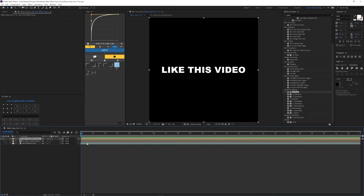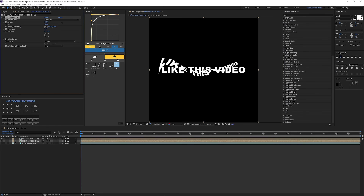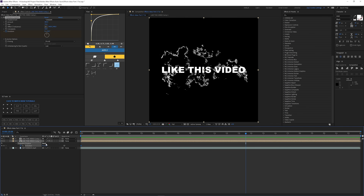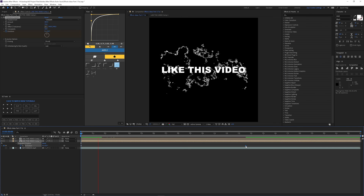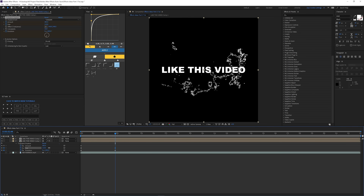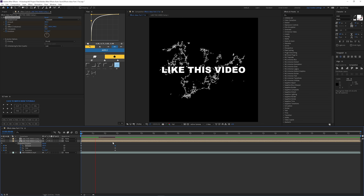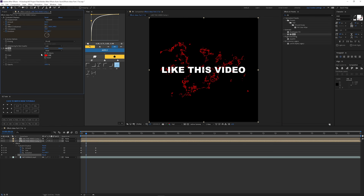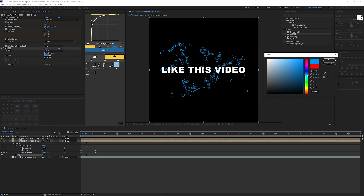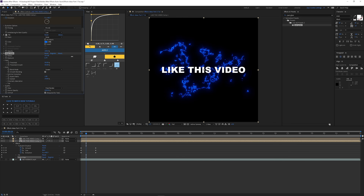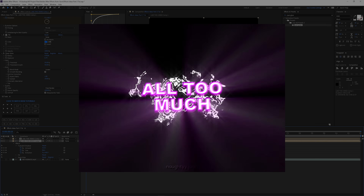You can also add Turbulent Displace to text. Just comp it, duplicate it, add turbulence, and mess with the settings I mentioned — you'll get this cool look. It kind of looks like electricity. So if you want an electricity look, do that — mess with the Evolution, Size, and Amounts. You can turn it blue by dragging in a Fill effect and making it blue. Then boost the glow and it looks like lightning. Here are some edits where I've actually used this effect.